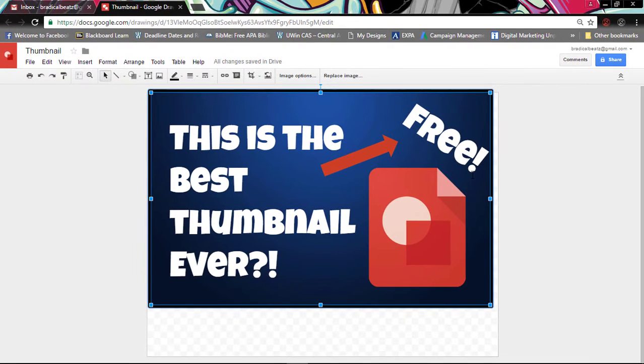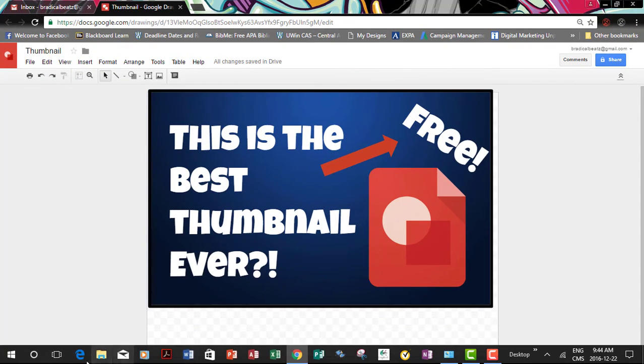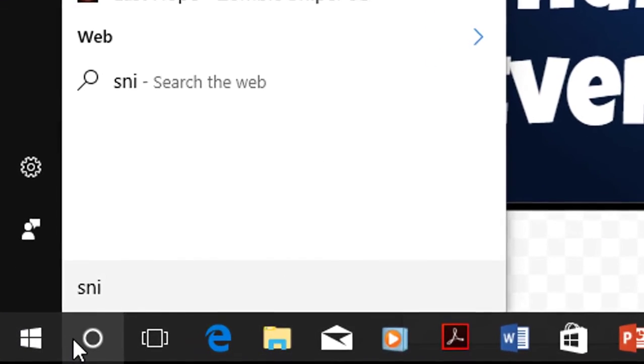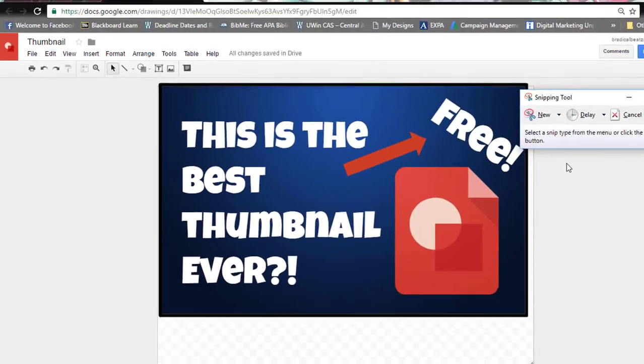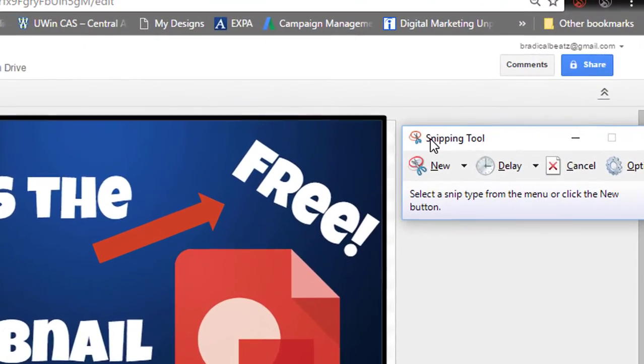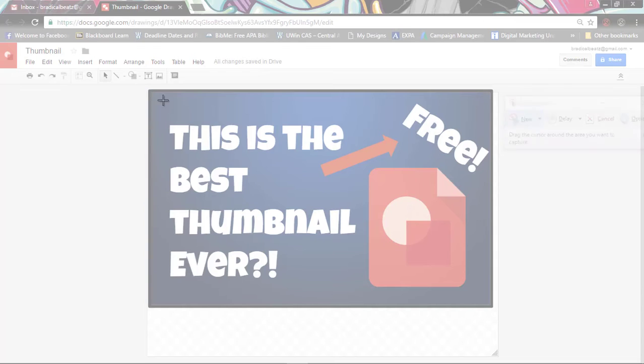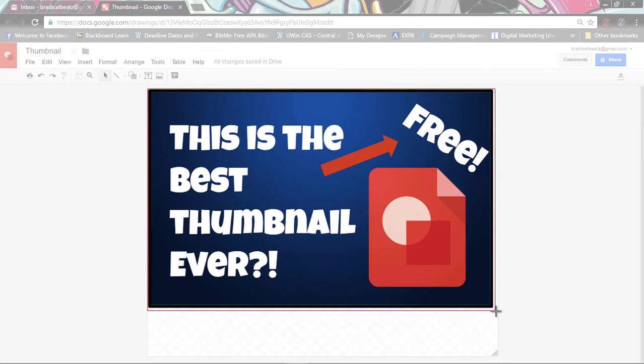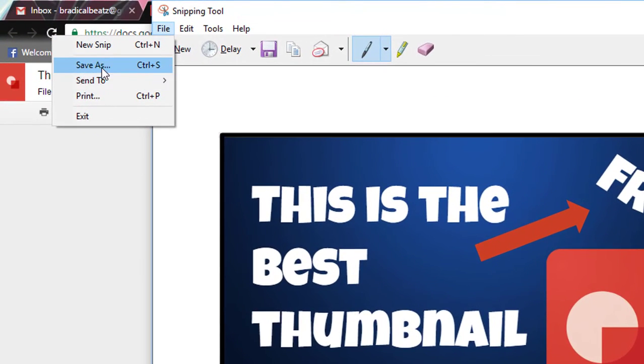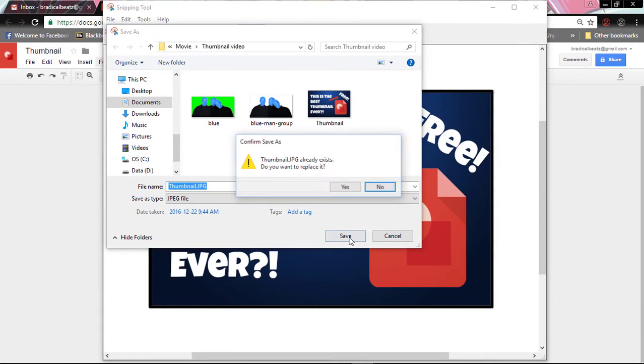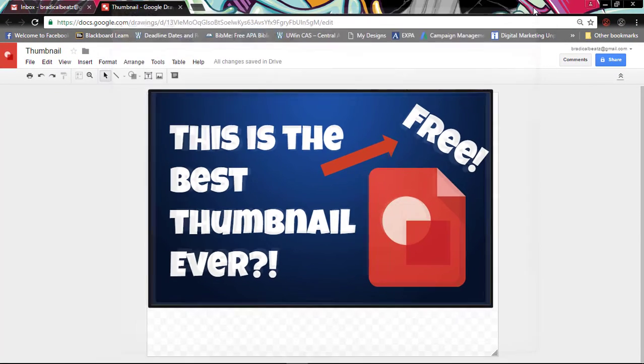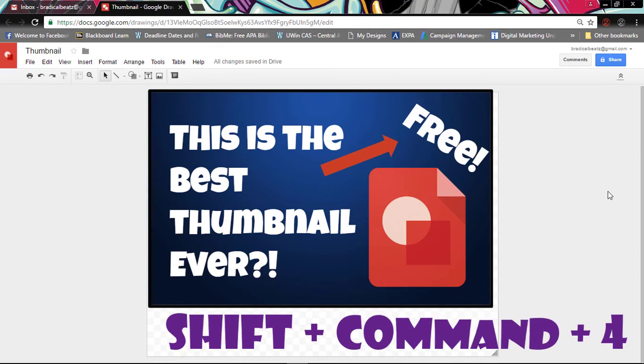Once you finish your image, what you want to do is you want to save it to your desktop. So what I like to do is I use Snipping Tool which is an application that comes with Windows. Then what you do is once you have it, you click New and then you select the image that you want like so, and then you just save it to your desktop. And if you're a Mac user, all you have to do is hold down Shift and Command plus 4 and you should be able to crop any part of the screen.